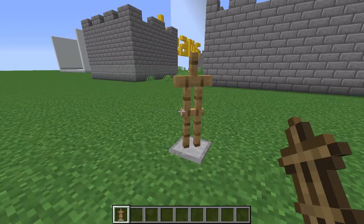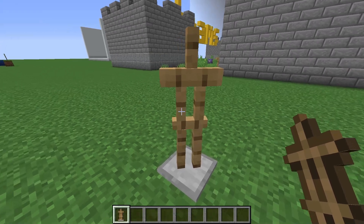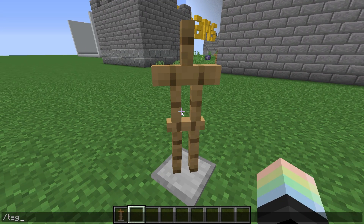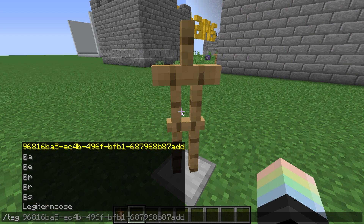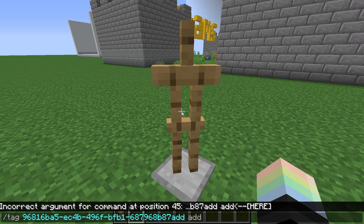Let's place down an armor stand — convenient because it won't run away. While looking directly at it, type slash tag, and after a space, you will see a list of all the at-selectors, all the online players, and the ID of the entity you are looking at. Select that ID and type another space. Now we can pick add to add a tag, then type whatever we want to be a tag. I'll add a tag called test.